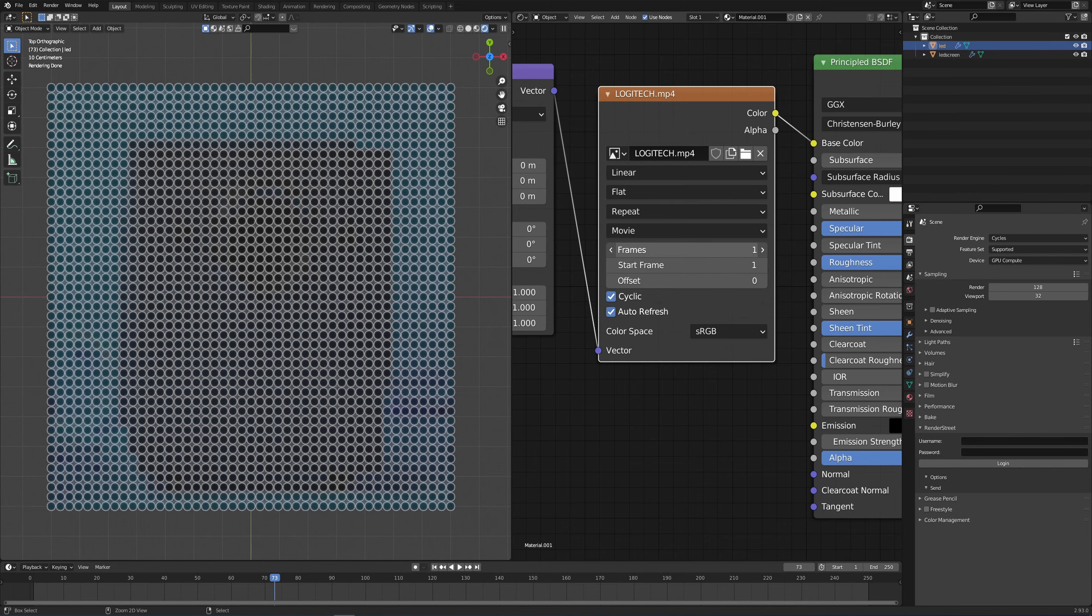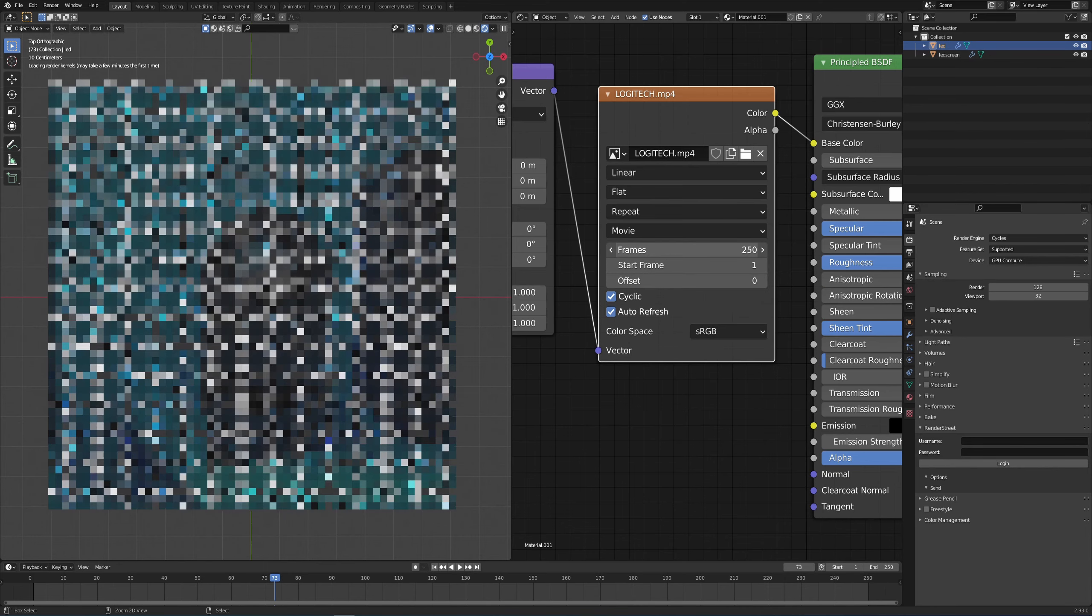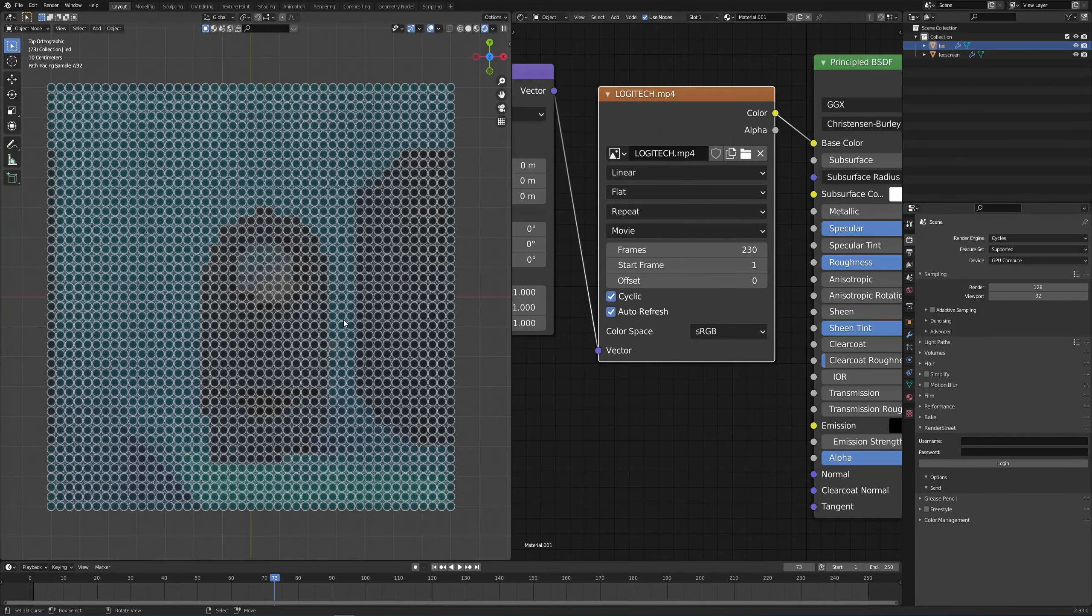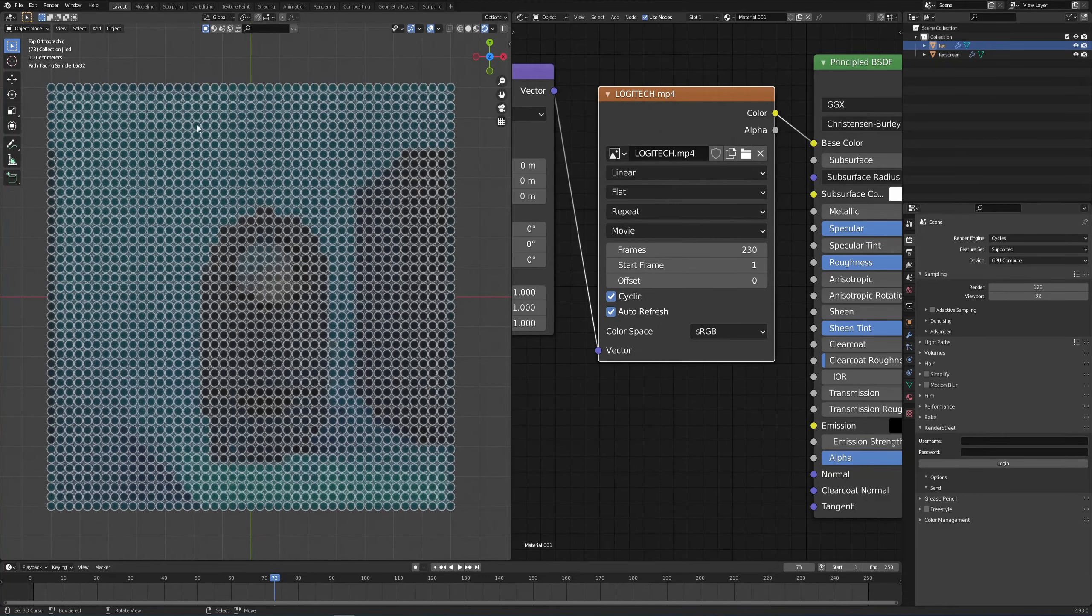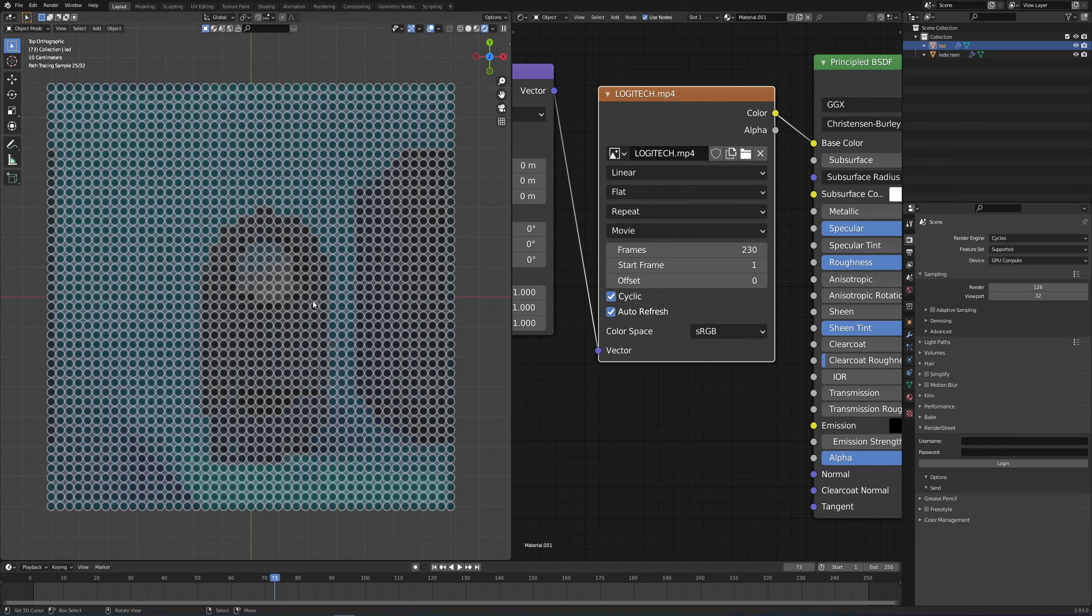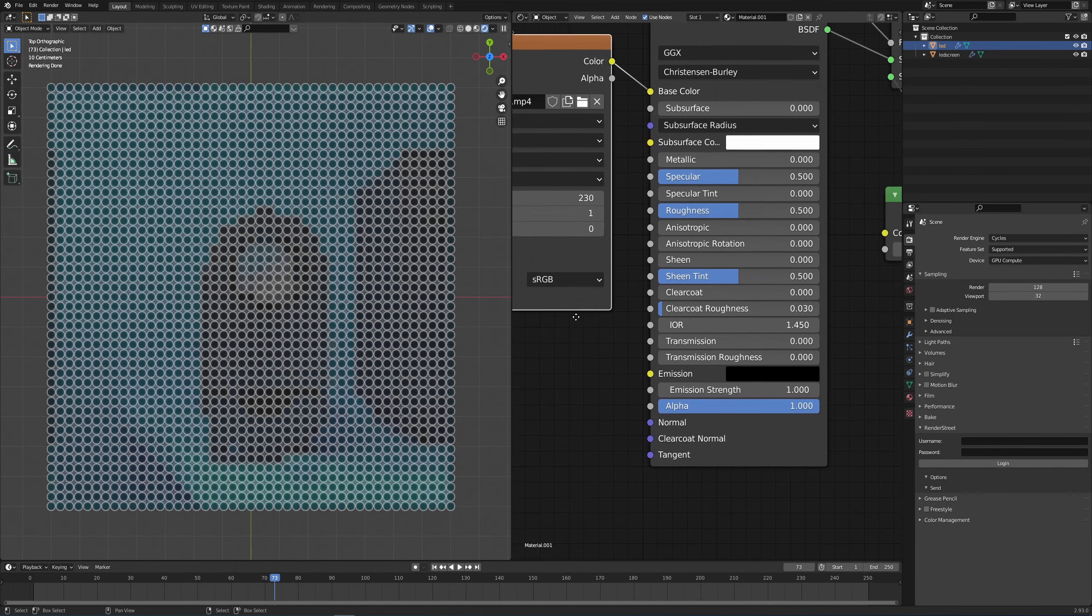Because you need to tell the image texture or the video texture that the start frame is one, and you want to play let's say 230 frames. I think that was the duration of the original video. And now you can see that the image actually changed, but it's still very dull.